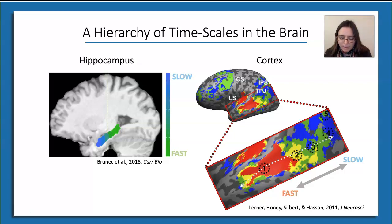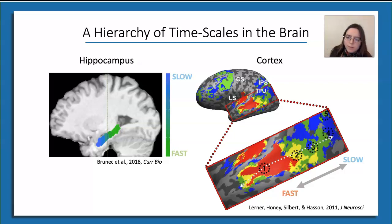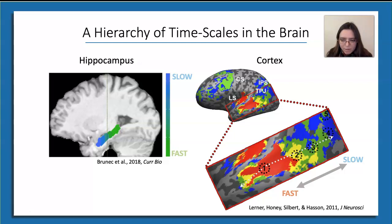Also, higher-level areas have a tendency to encode information that is relevant to the broader sensory and semantic context. This body of findings has collectively raised challenging questions regarding the extent to which simple computational principles, such as temporal hierarchy and prediction-based learning, might be used to explain apparently qualitative functional divisions across the brain.